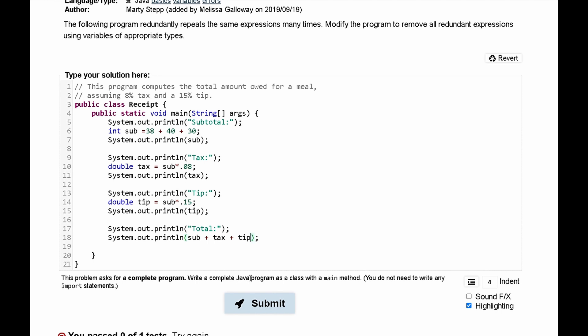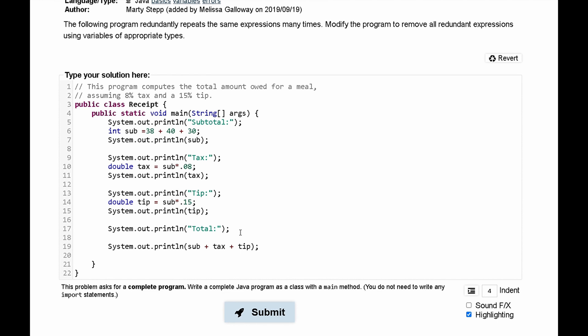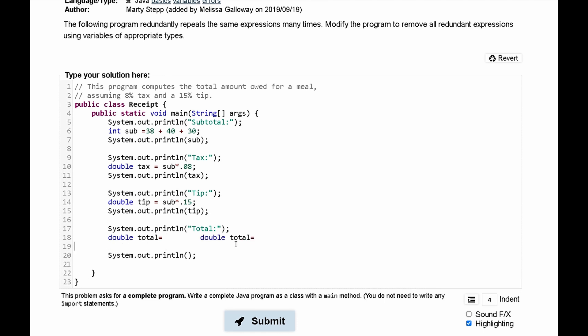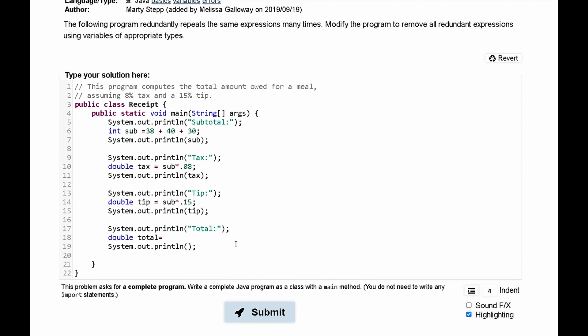And this is being added to 38 plus 40 plus 30 times point 15 which is the tip. Instead of printing it out like this we can actually store this in another value. So we can cut this and paste it in double and we can call it total. Let's set this equal to sub plus tax plus tip like this. Once we have all of this we can just print out our total.